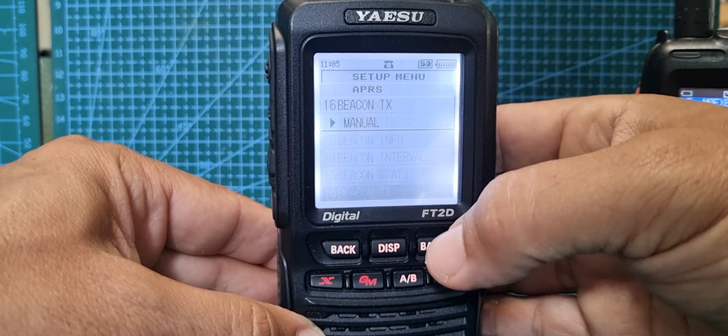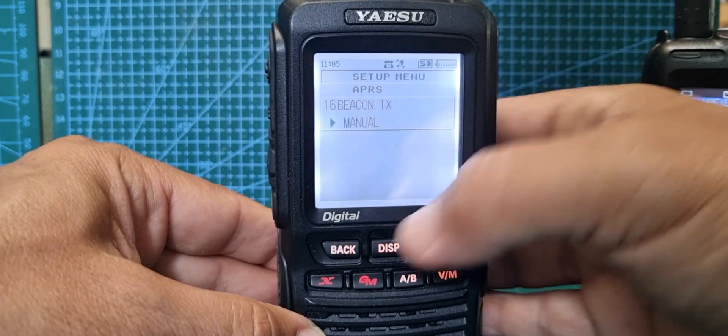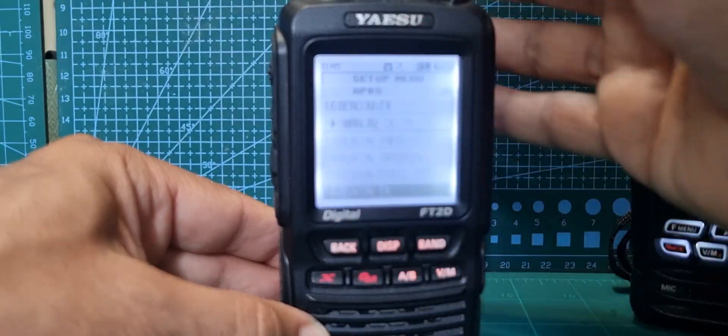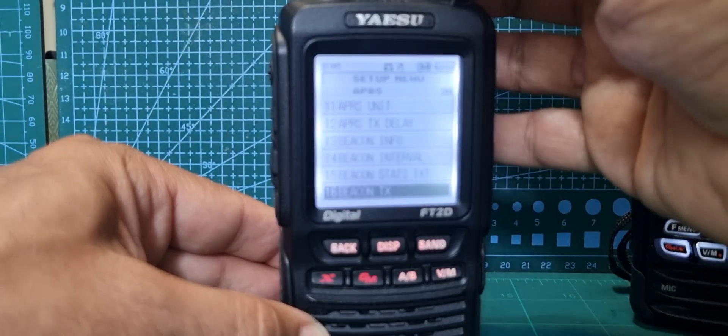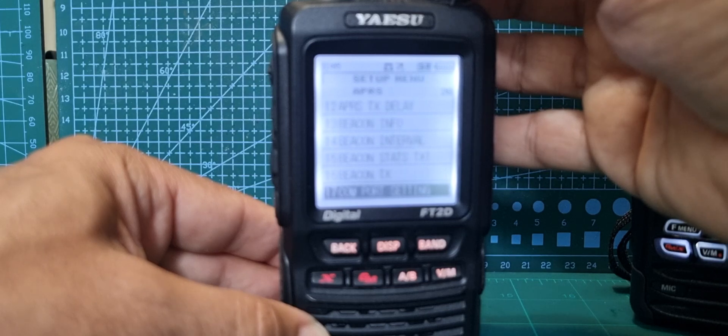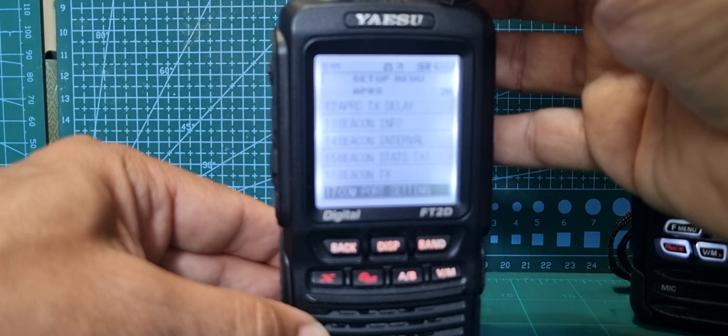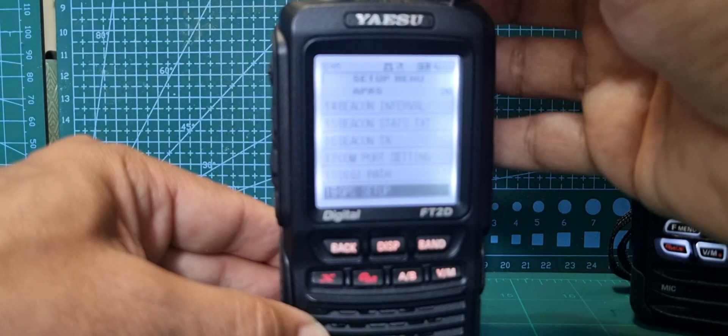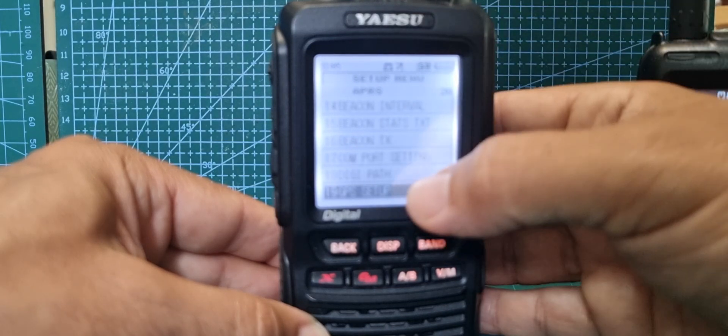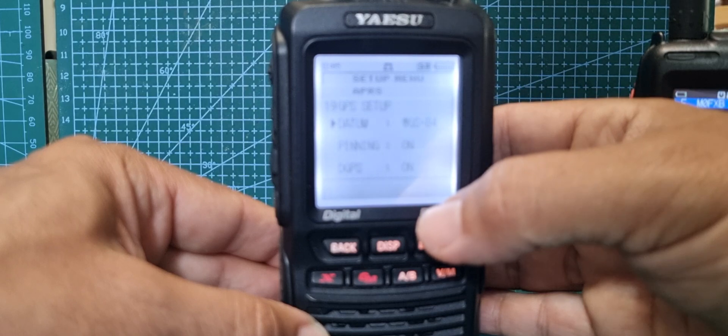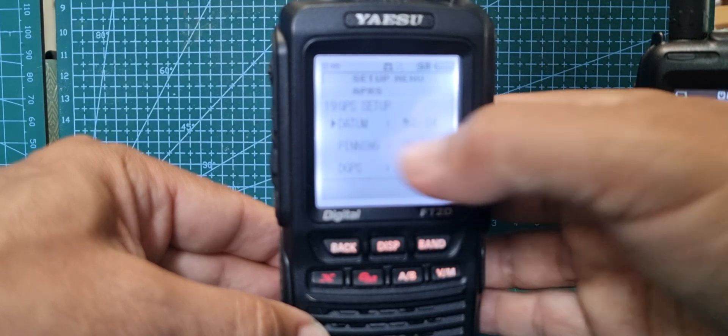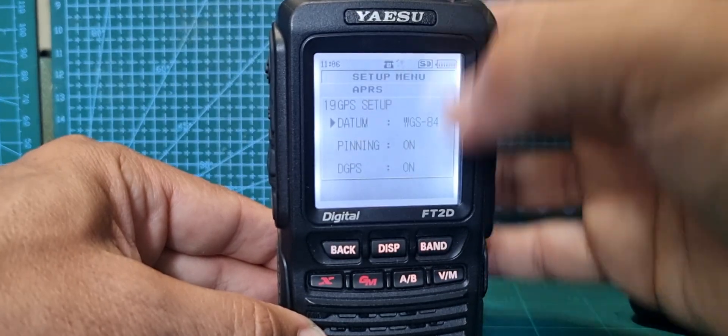Beacon TX manual. COM port settings I haven't touched, path haven't touched that.